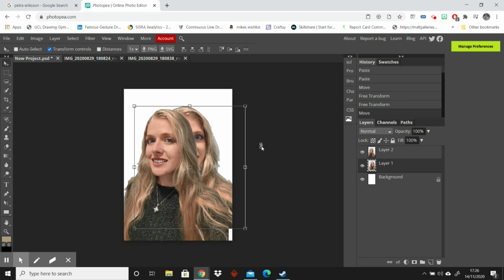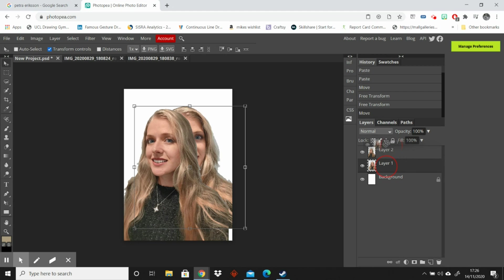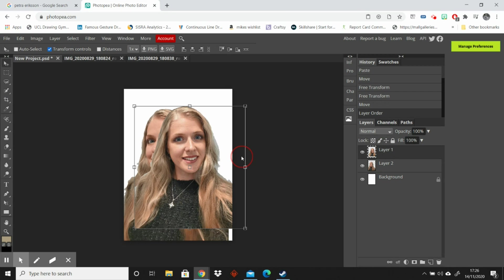I think it would look better if this face was actually in front of that face. So what I'm going to do is I'm going to select this layer here and I'm going to drag it over the top and that will change the layer. So now I've got this face in front of the other one.